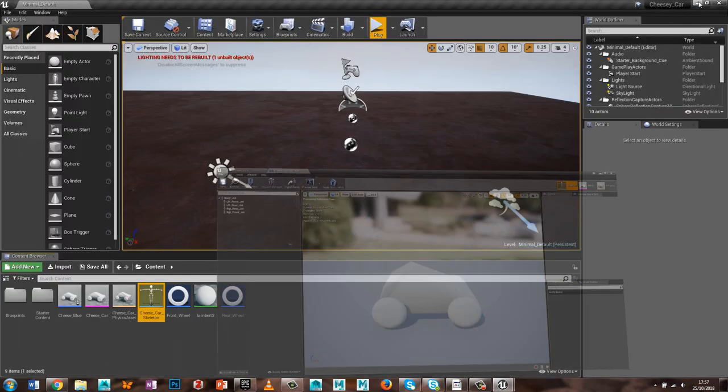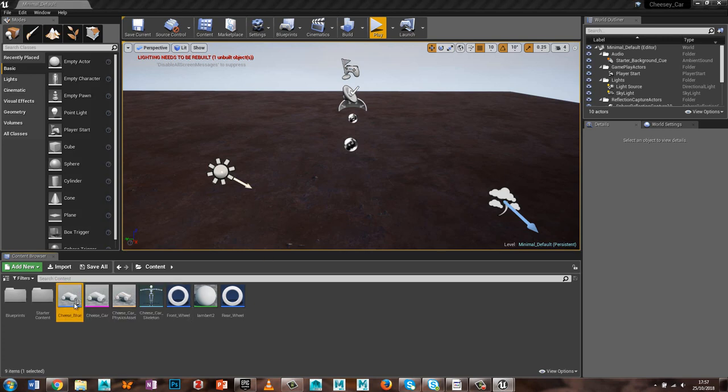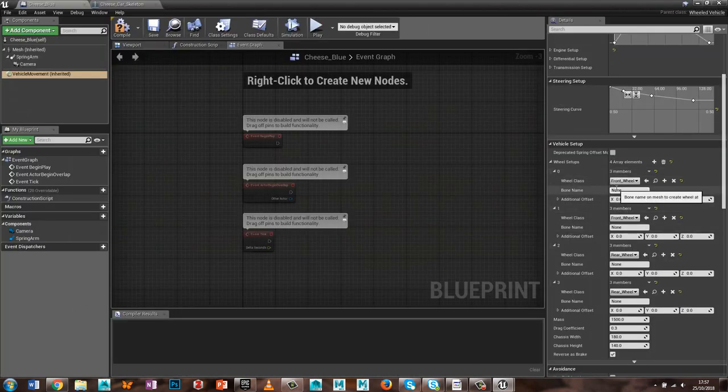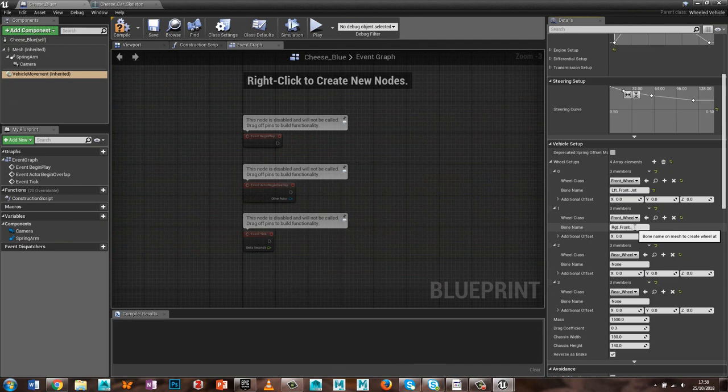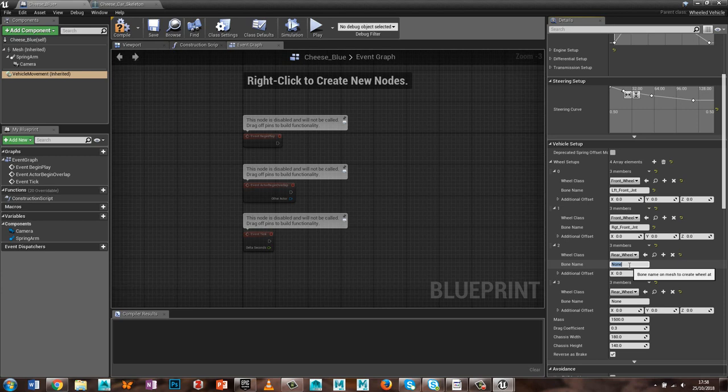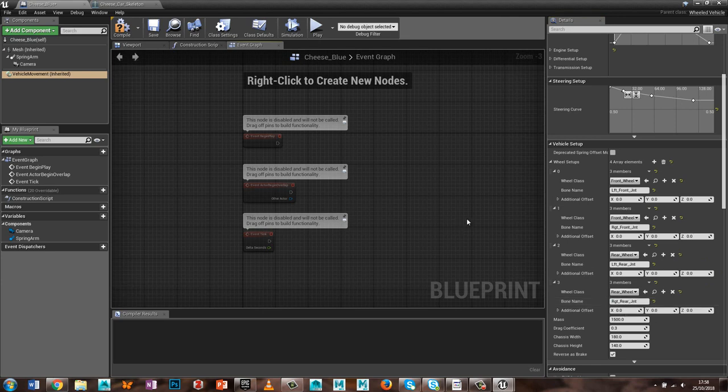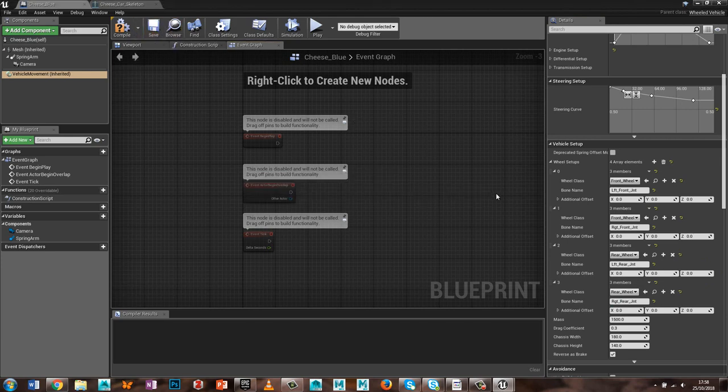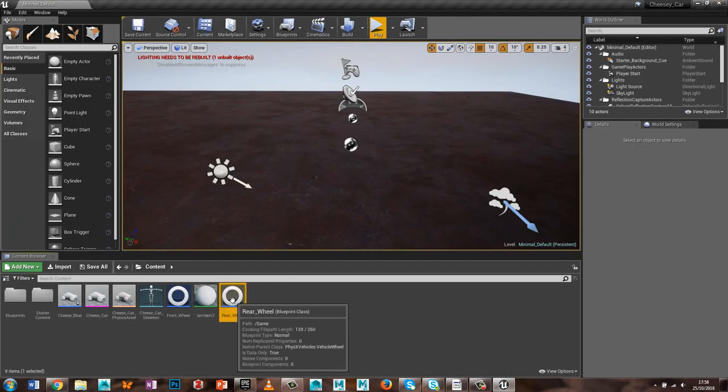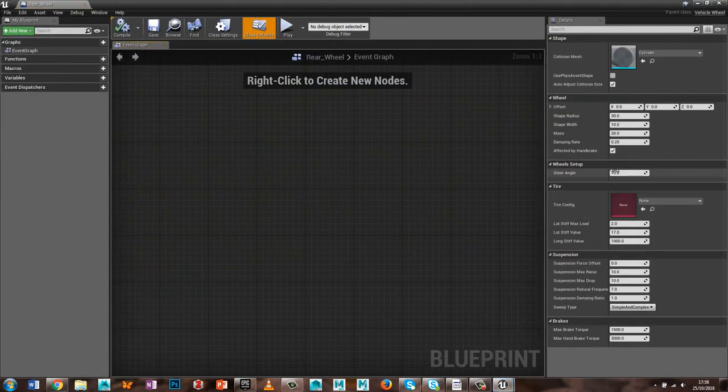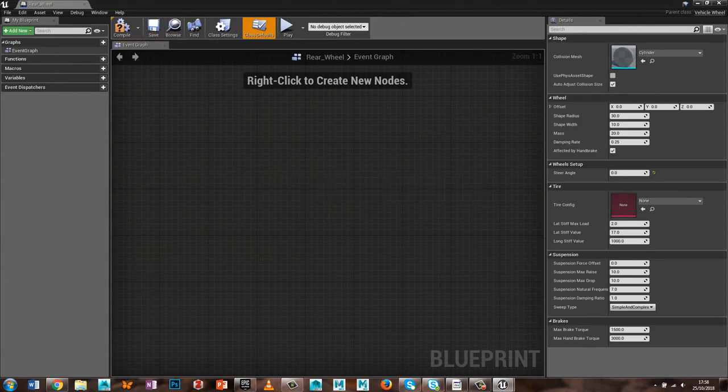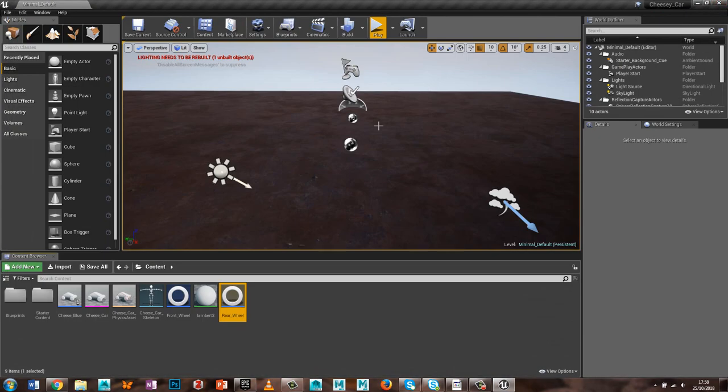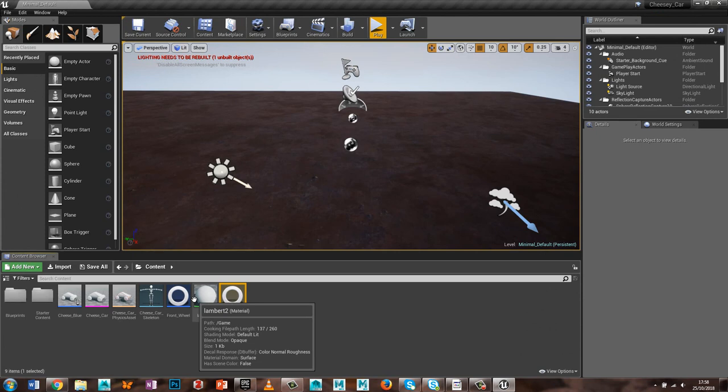So I'll go back into here, and here, so this is the LFT front JNT, and this is the RGT front JNT, this is the LFT rear JNT, this is the RGT rear JNT, save, that, that's fine. A little bit of housekeeping to go, rear wheel, if you click this blueprint, it doesn't have a steer angle, steering angle, because they don't steer, save that.